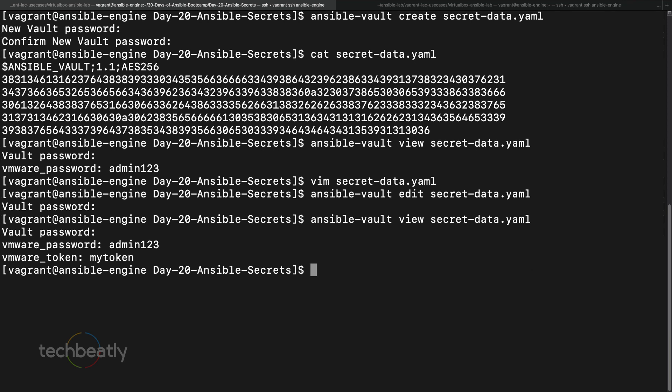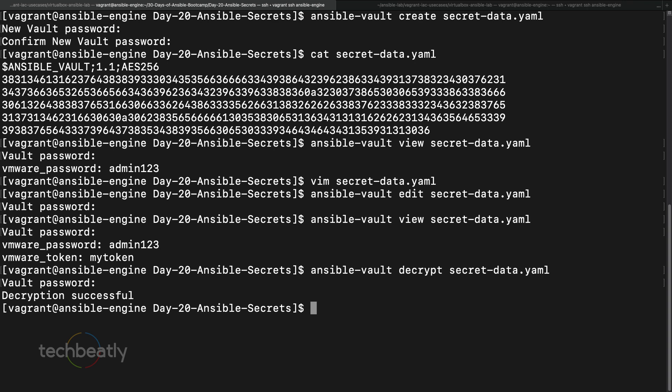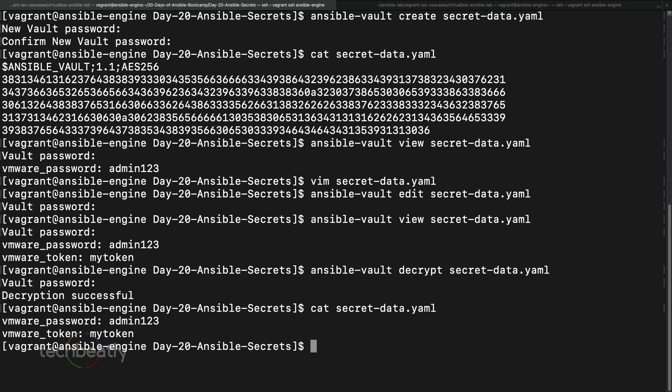What if you want to decrypt the file — maybe you want to modify a lot of things or you don't need to keep it in encrypted format? You can use the command 'ansible-vault decrypt secret_data.yaml'. It will ask you for the password, and then show 'Decryption successful'. It decrypts the file to a normal text file, and inside you can see the two variables with their values.